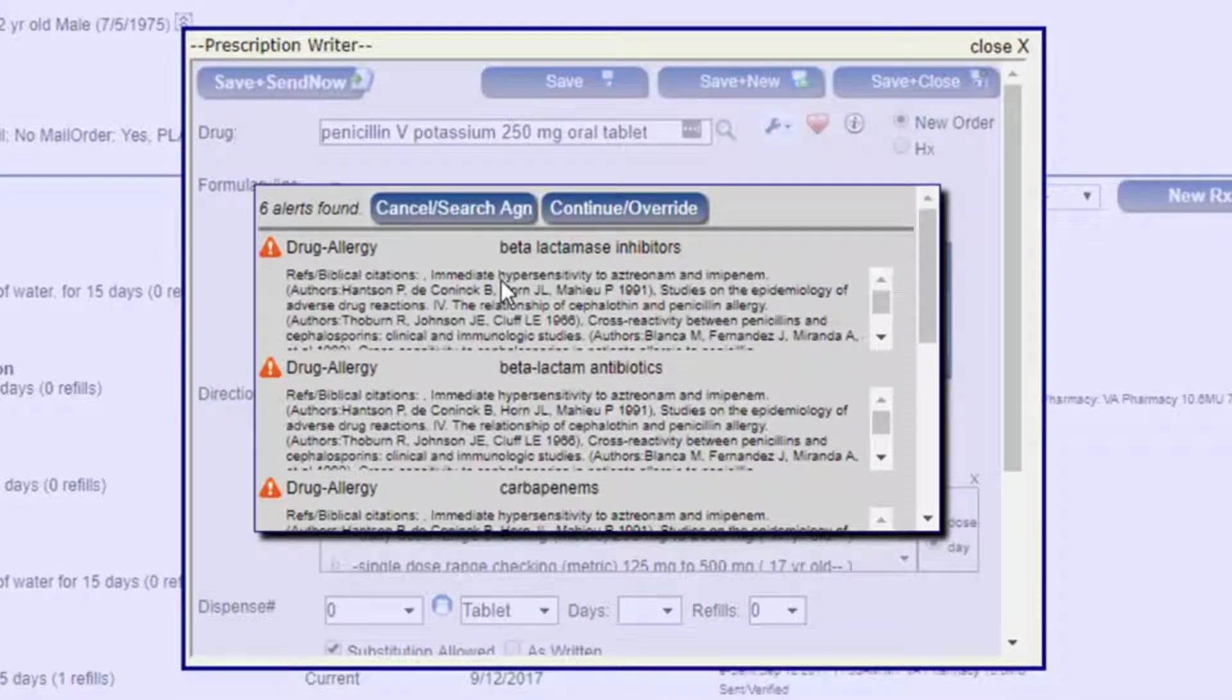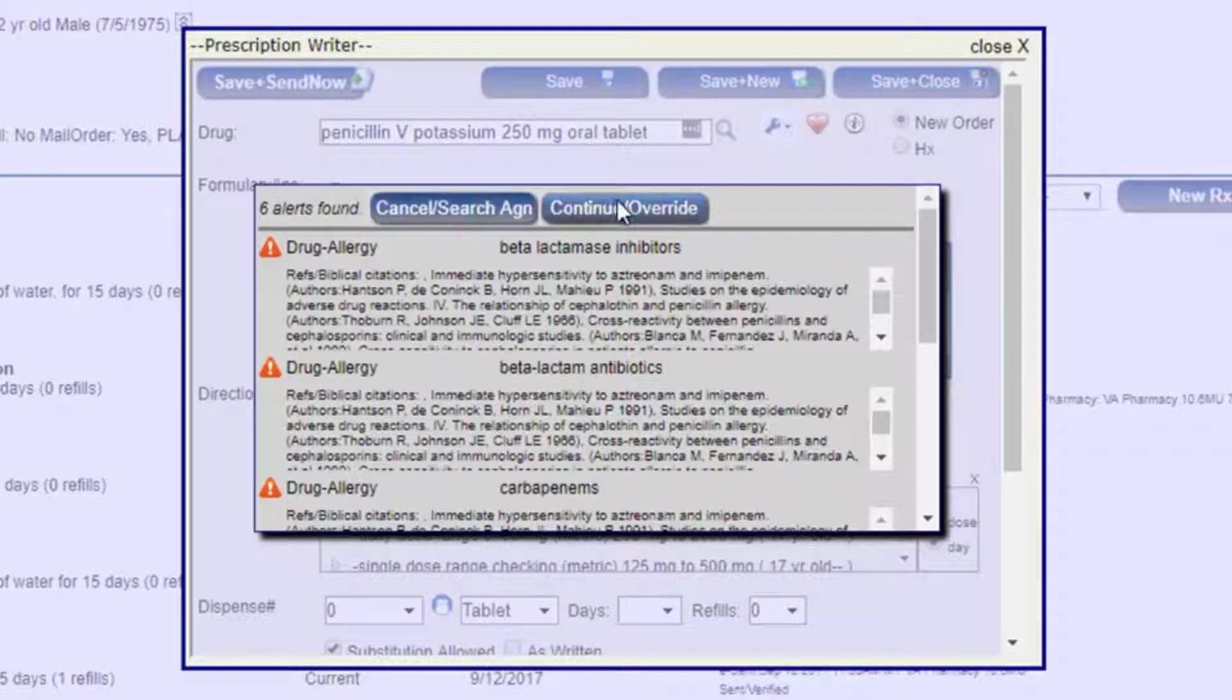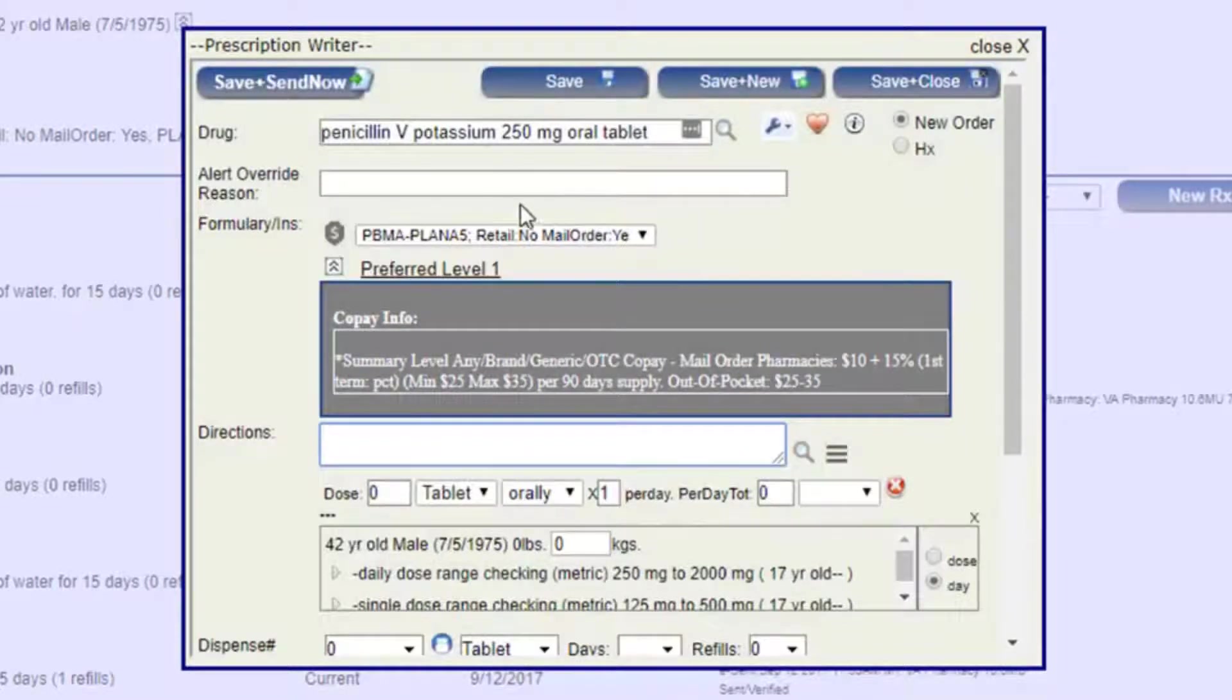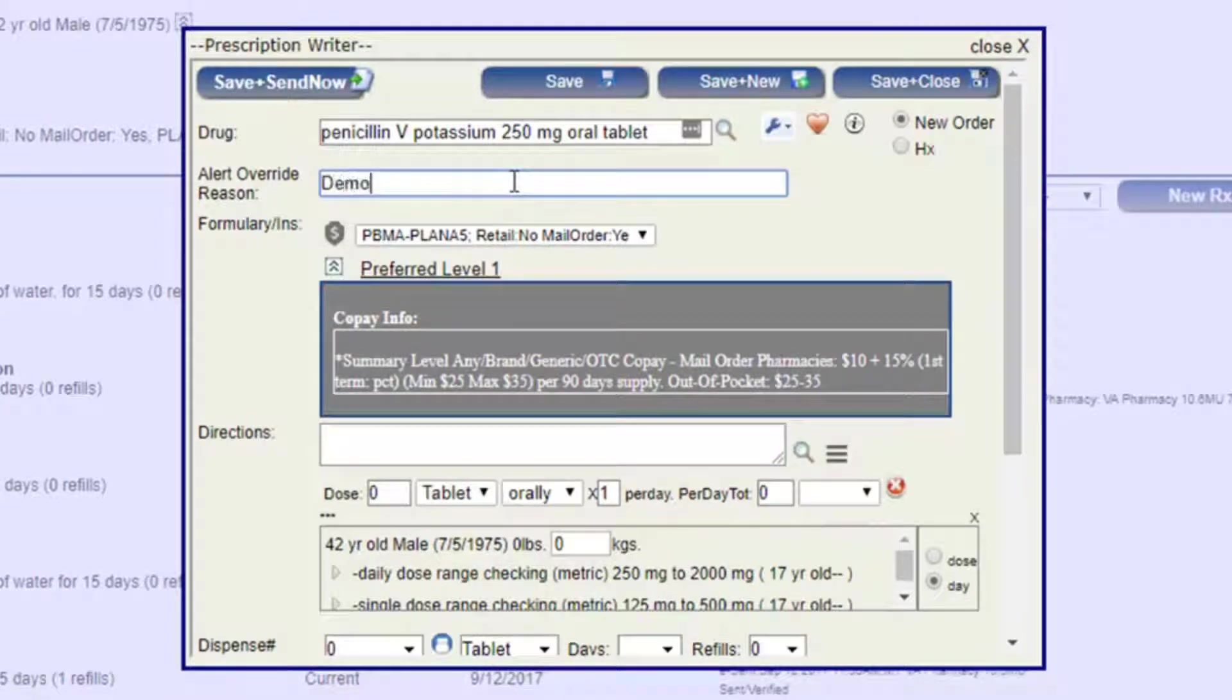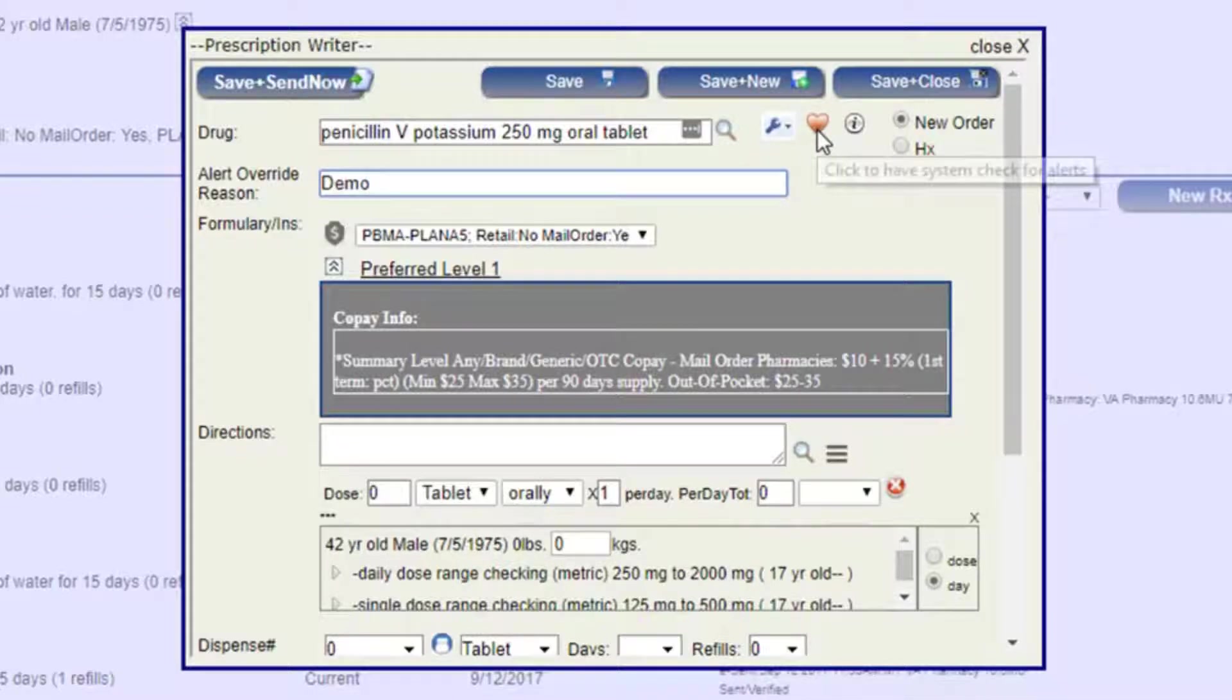And here's our first interaction warning. Obviously, we can cancel and search again. We don't want to make a patient sick. But if there is a reason to continue an override, we can do that and write the reason for that override here. If you want to see that drug interaction again, you can have it searched manually by clicking on this heart.